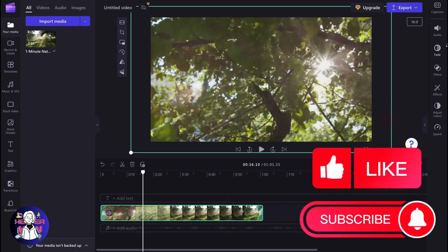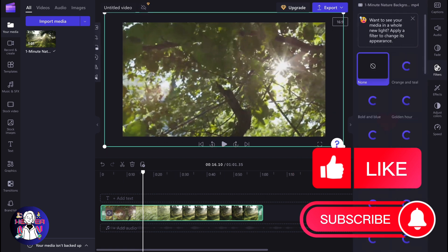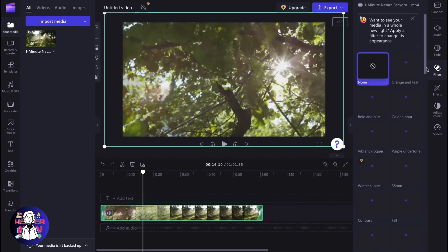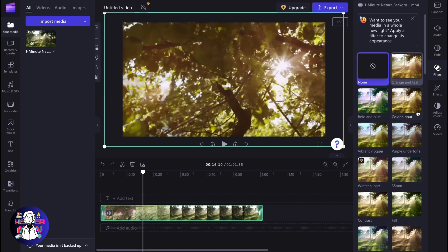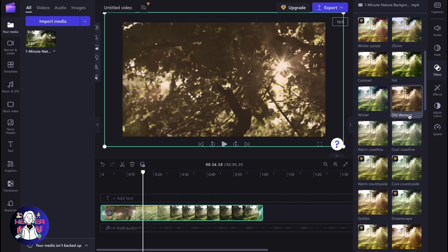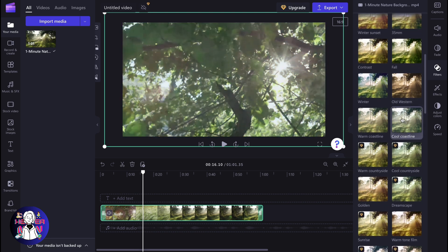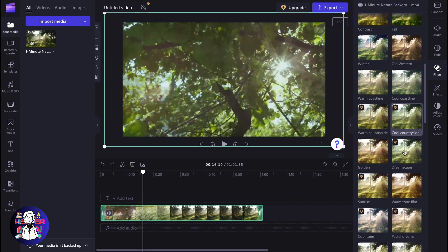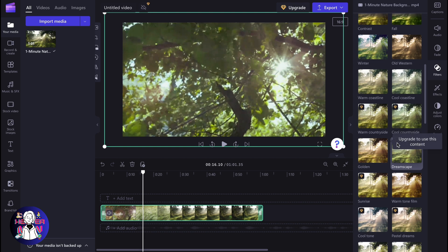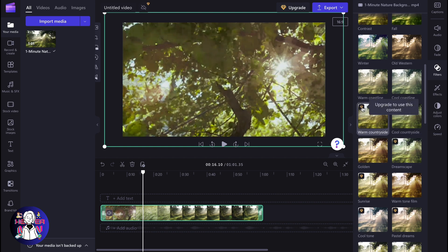Then in the right side menu, go to the filters area. As you can see, Clipchamp provides many different filters. Some of them are free and some are paid. If you have the diamond icon in the top left corner, it means you can use this filter only with the upgraded version.